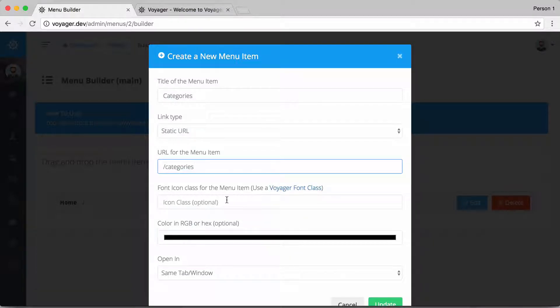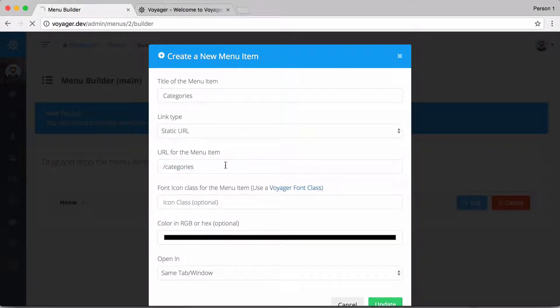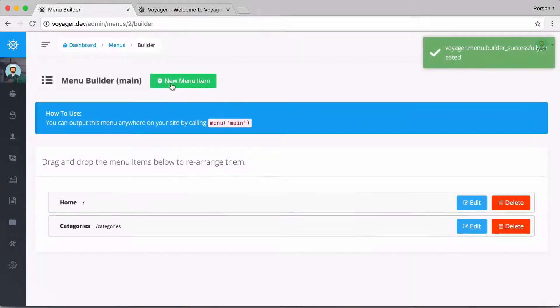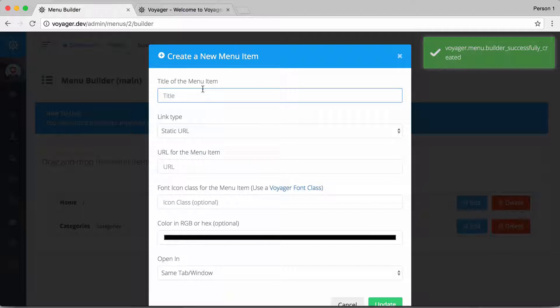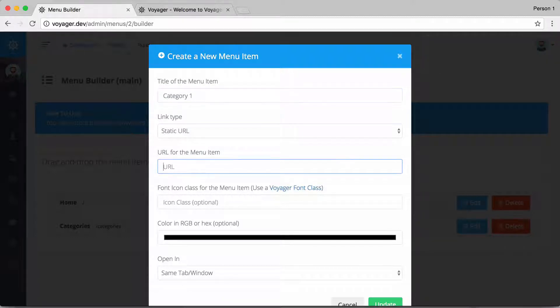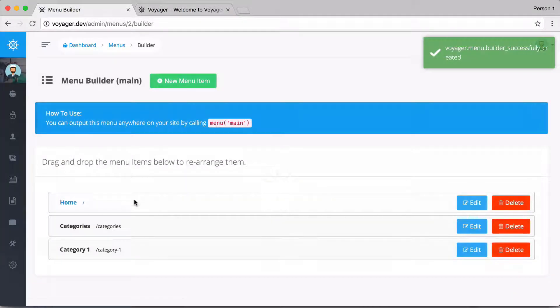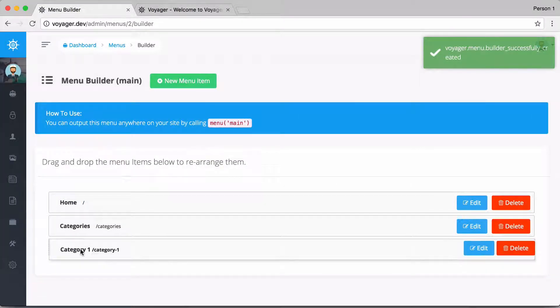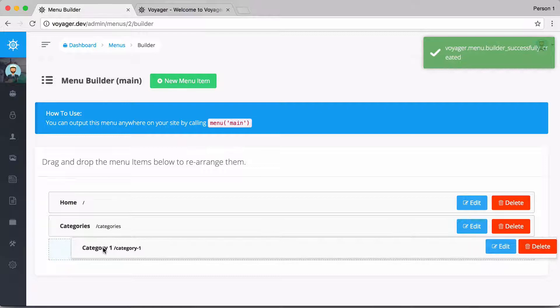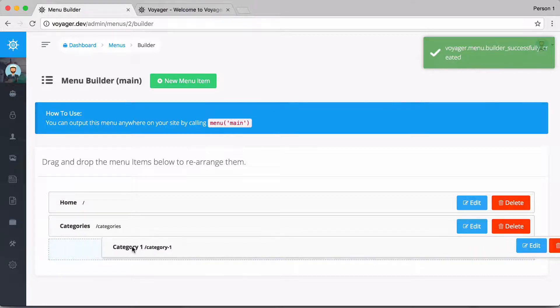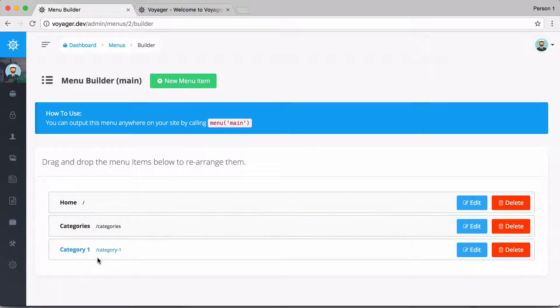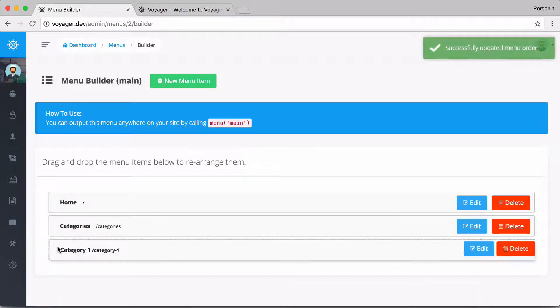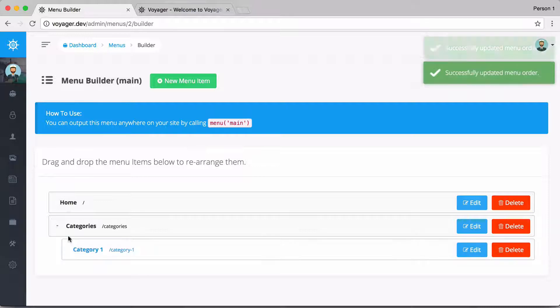And I'll just call that, we'll just say categories but it's actually not going to link anywhere, and then I'm going to click on update. And let's add a few more categories, so I'm just going to call this category one. This is going to be very boring, category-one, but I just want to create these just to show you the functionality. Then I could actually drag this over and I could nest this item inside of the categories menu.